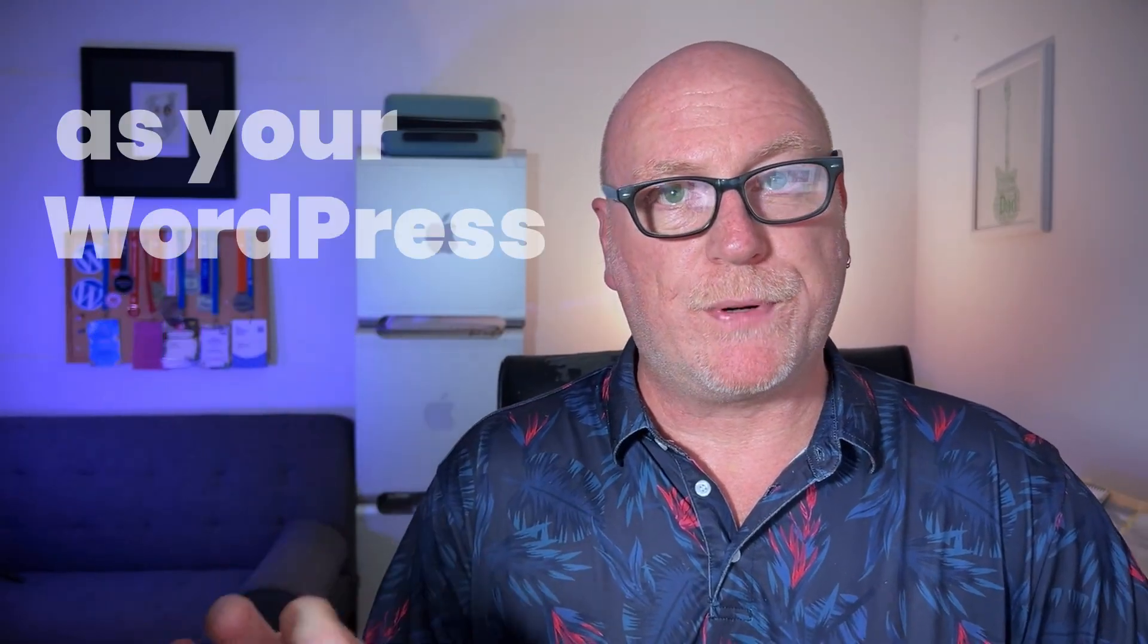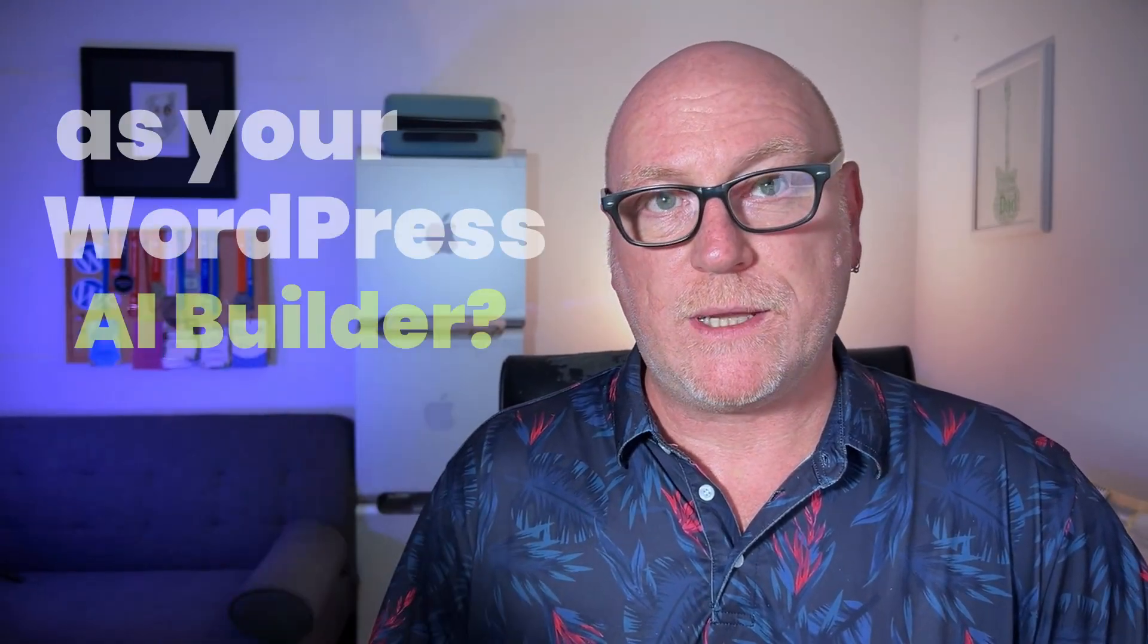Have you ever tried using an AI as your WordPress AI builder? If you have, you'll know the pain.